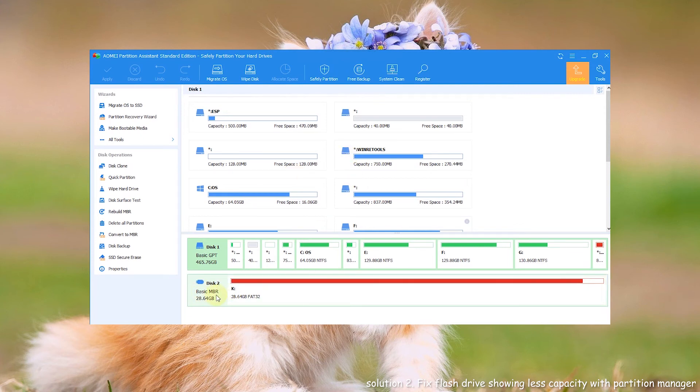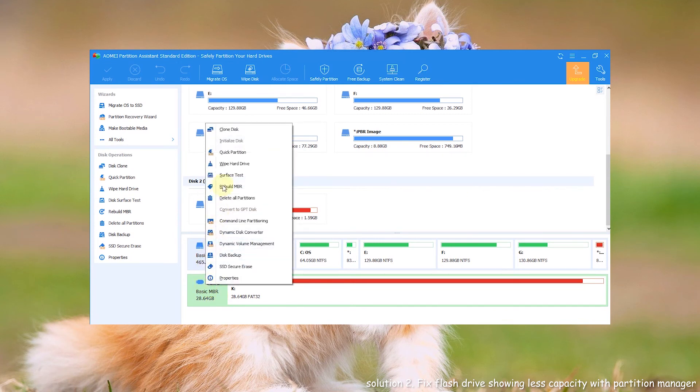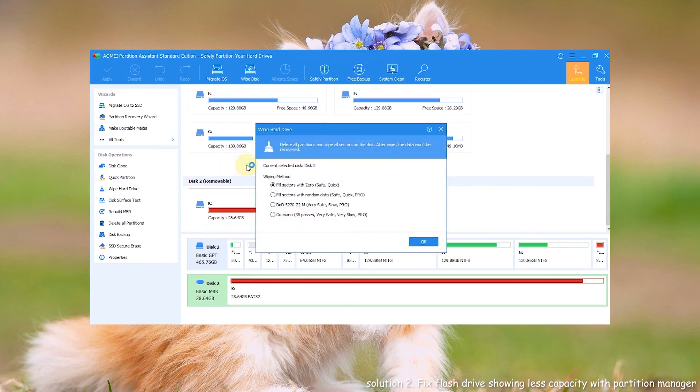Step 2. Right click the removable device. Select wipe hard drive. Step 3. Choose the first option and click OK.